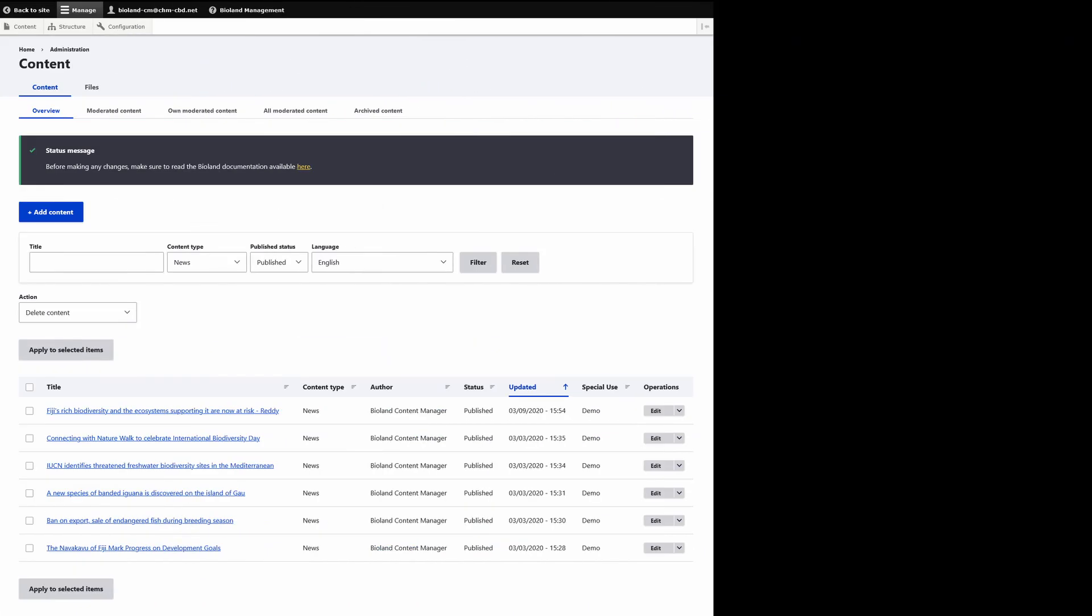Finally, a fresh BioLand instance comes with a lot of demo content to demonstrate various available features. All of the demo content is marked as such in the content browser and can be easily reviewed and deleted before the website goes live.